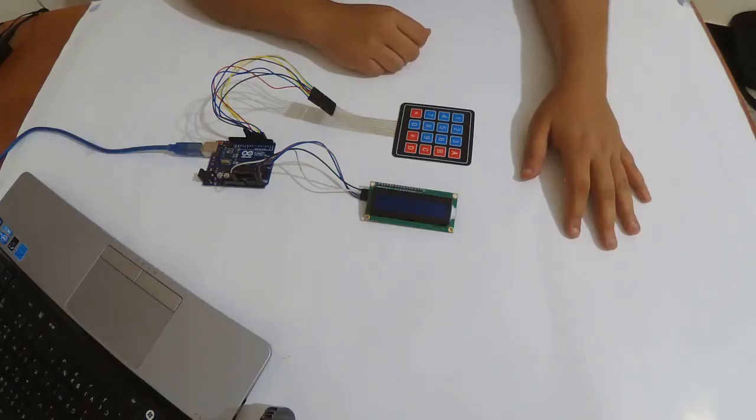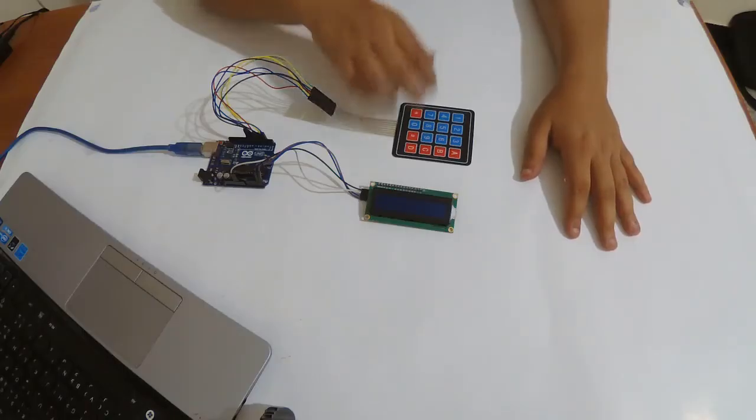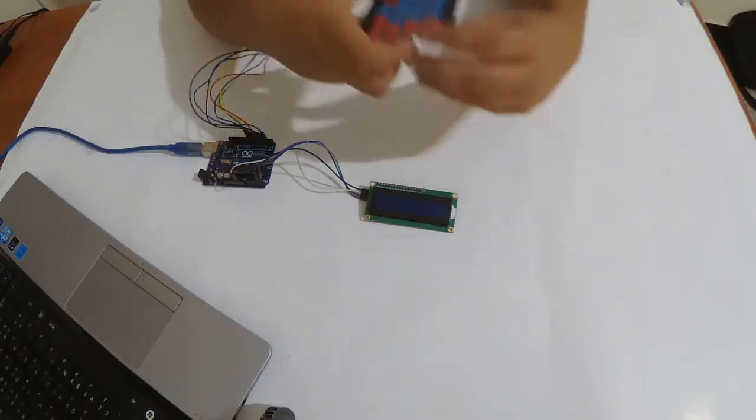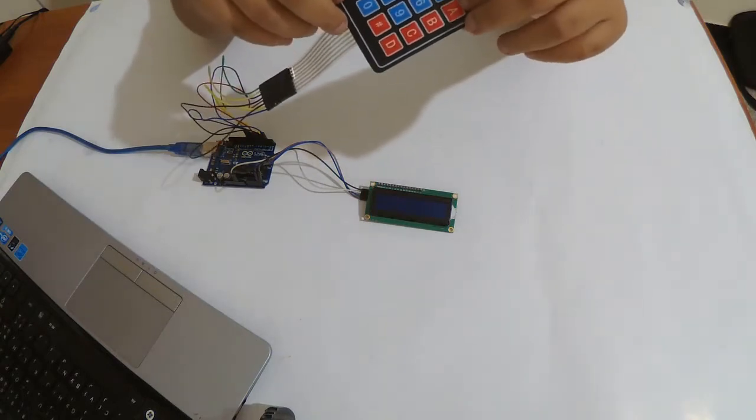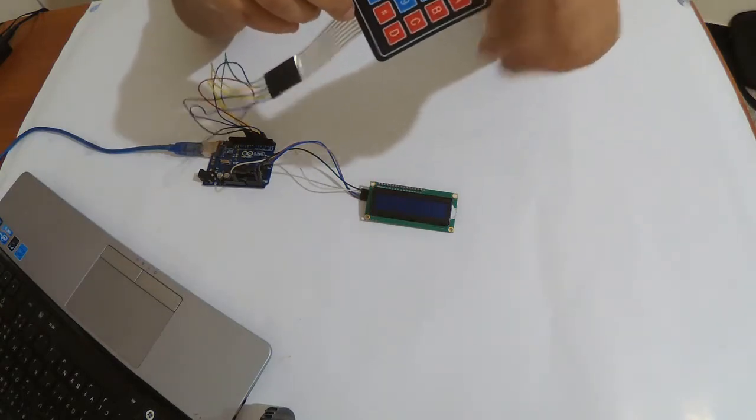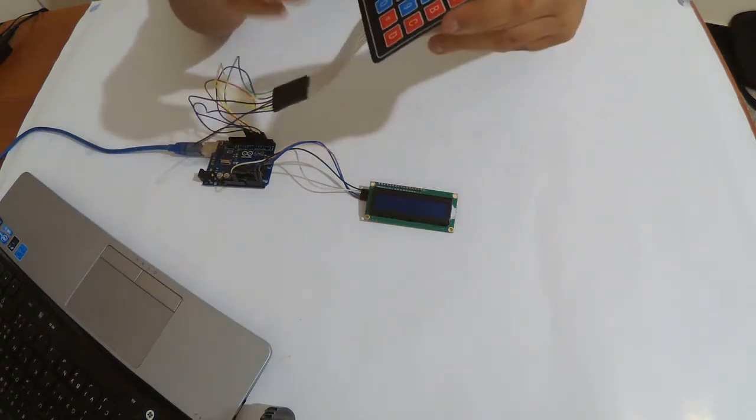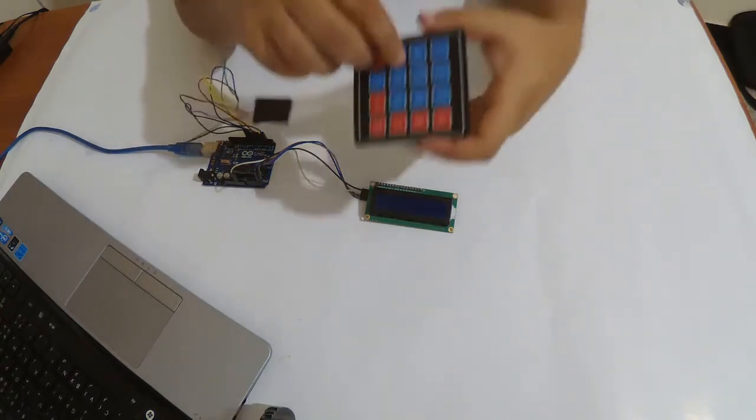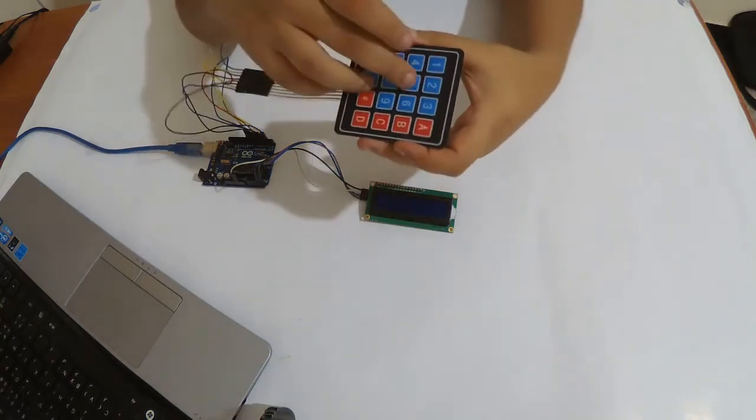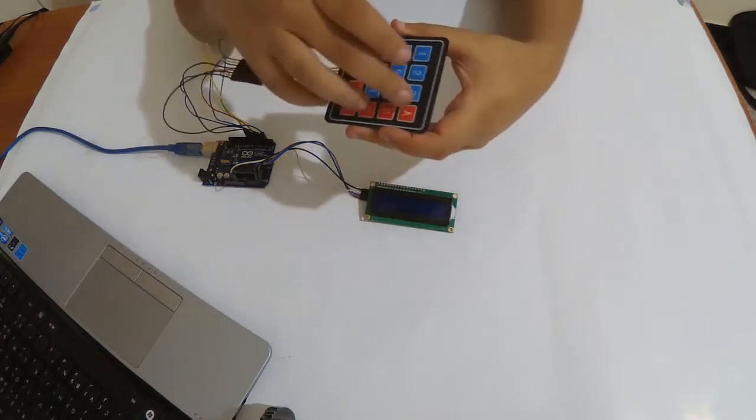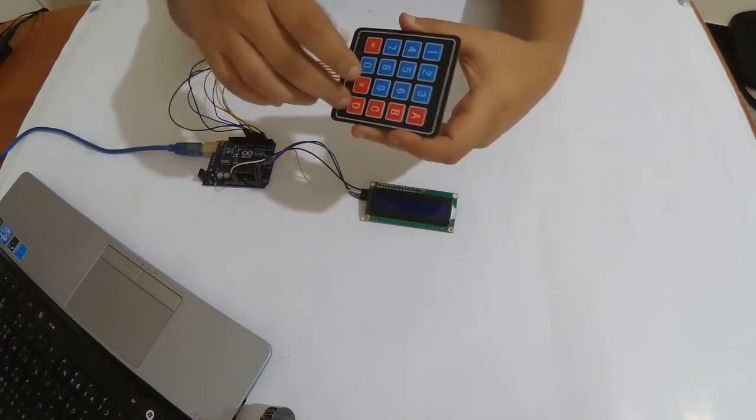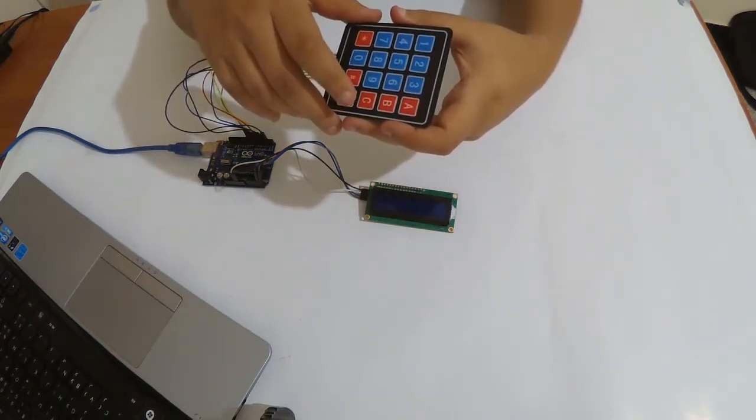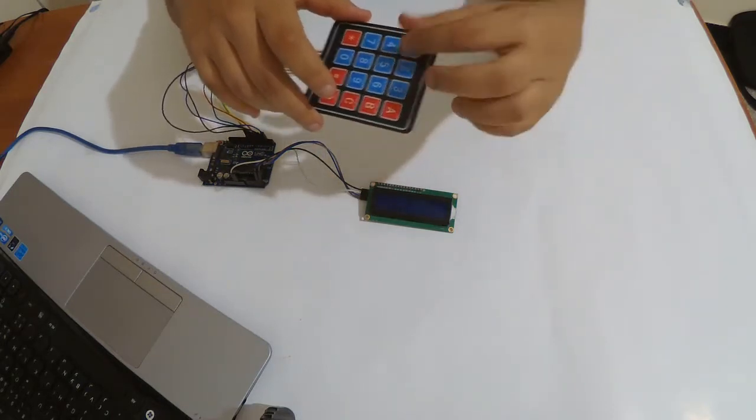Hi everyone and welcome to Search Effect channel. Today we're going to see how to use a 4x4 keypad matrix. This is a keypad, it has numbers and some characters from A to D, and you can see how to use it with Arduino Uno.